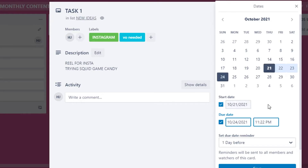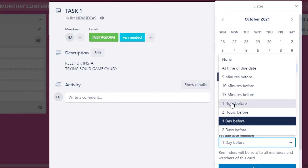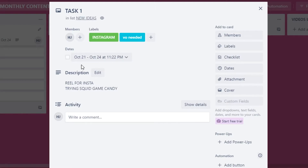I've added a start date of today and a due date three days from now — so this task needs to be done by the 24th. I also recommend setting a due date reminder. For example, I'll set a one-hour-before reminder so I don't forget, especially when you've announced a posting time in advance. Then I click Save.